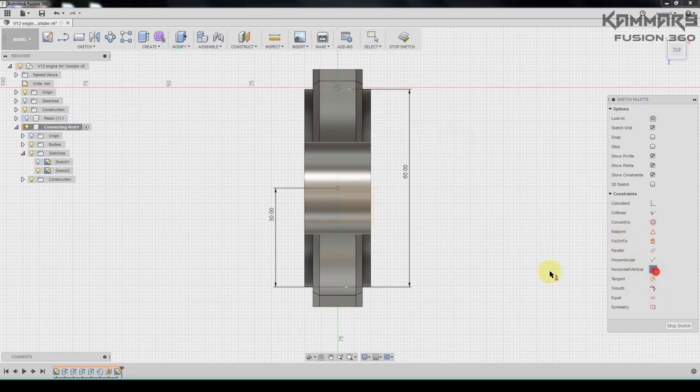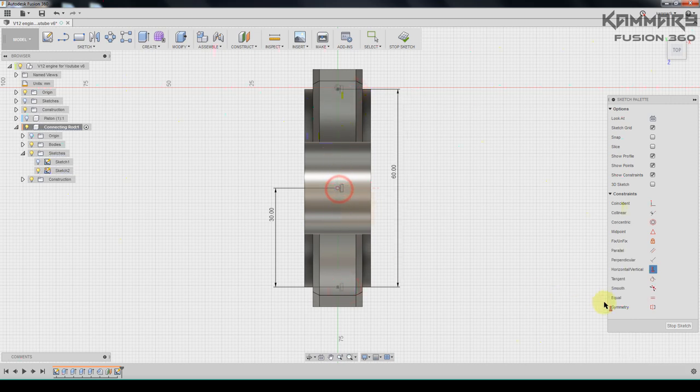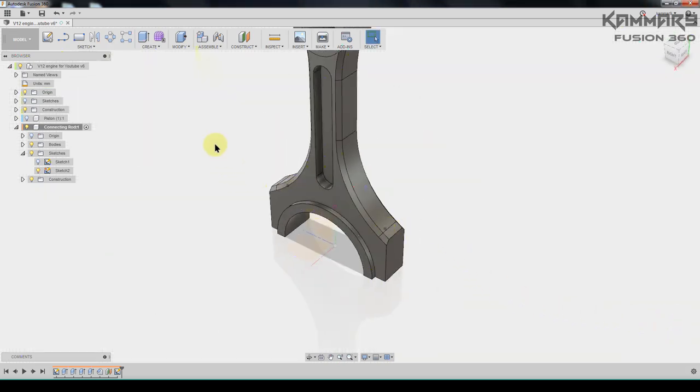Select this, this point, this point and this point. Press stop sketch. We will use this to create holes. Go to create, go to hole.